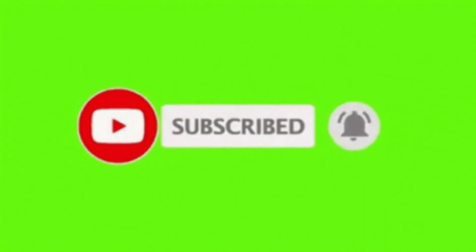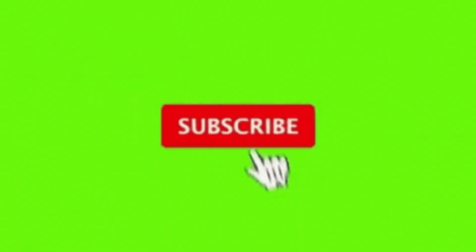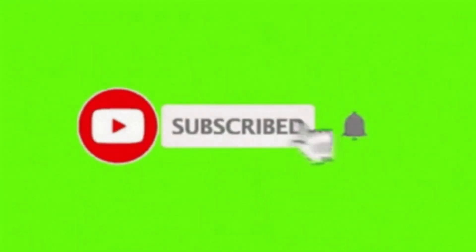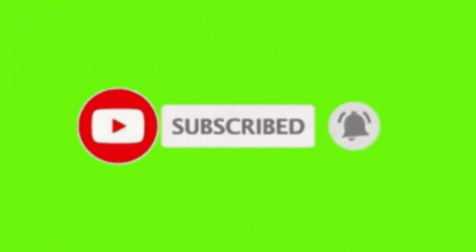Please remember to like, share, comment, and subscribe. See you next video. Bye for now.